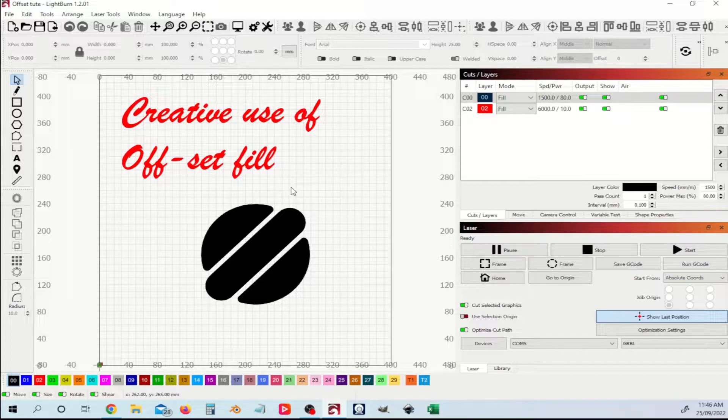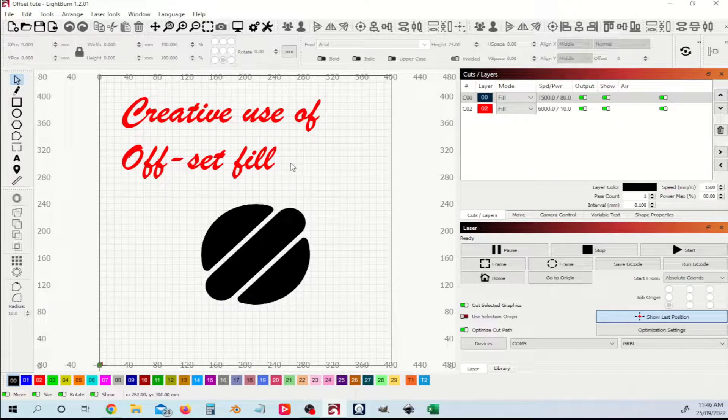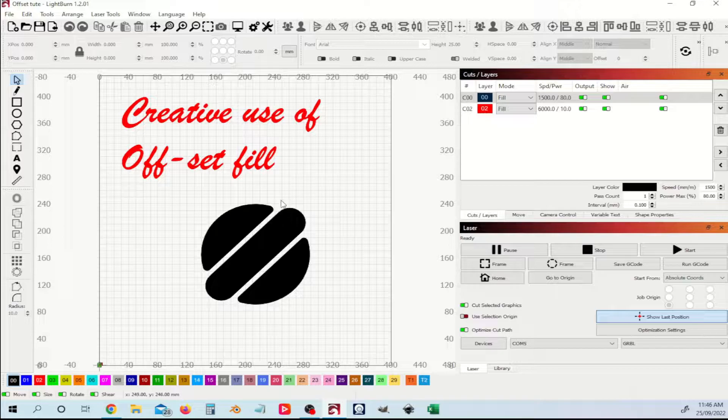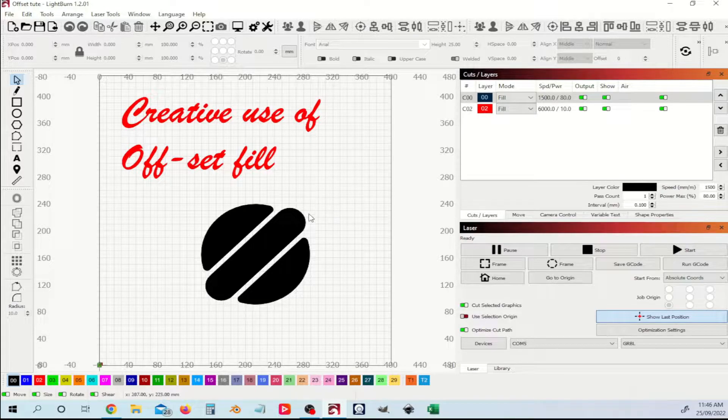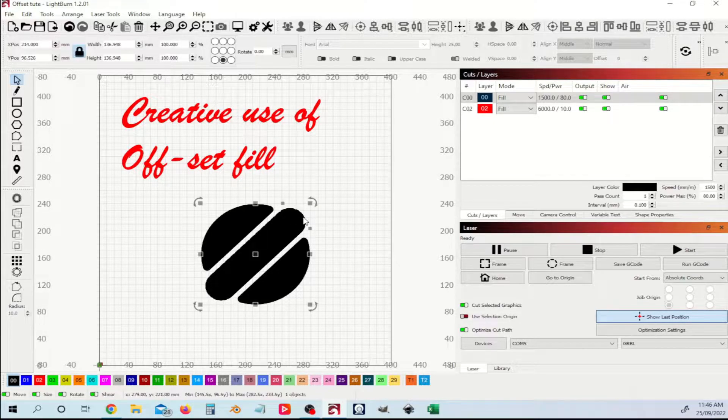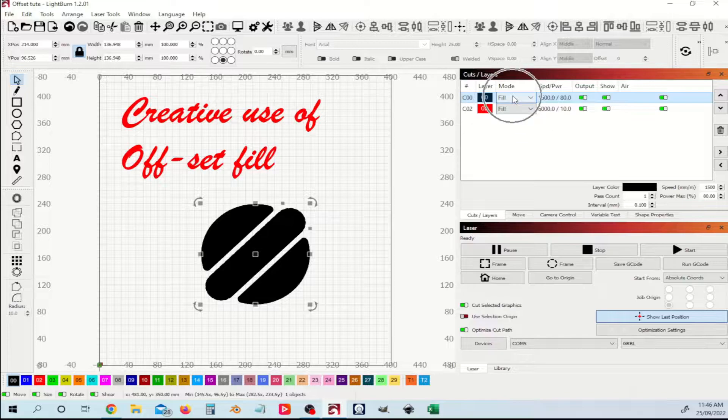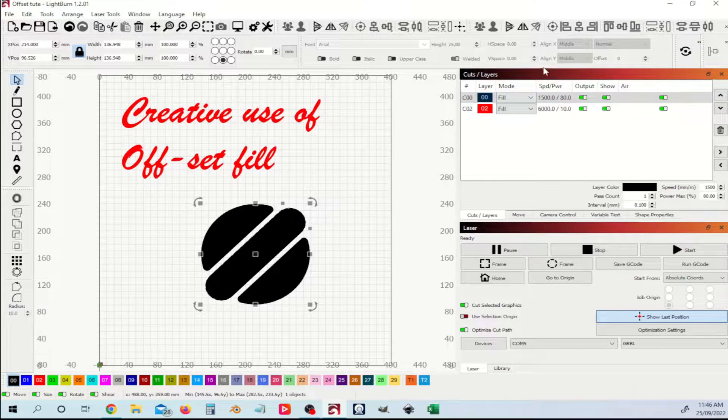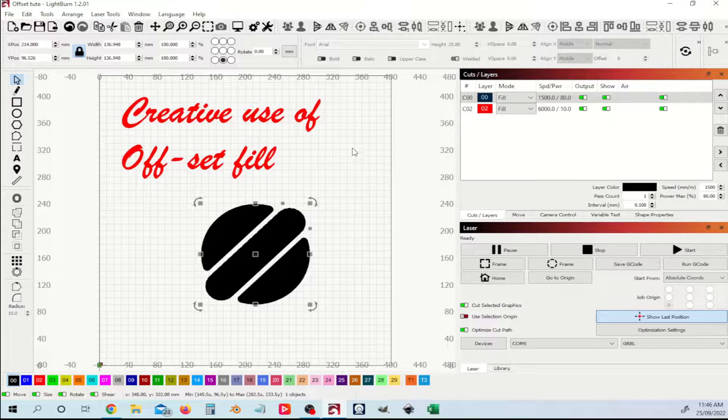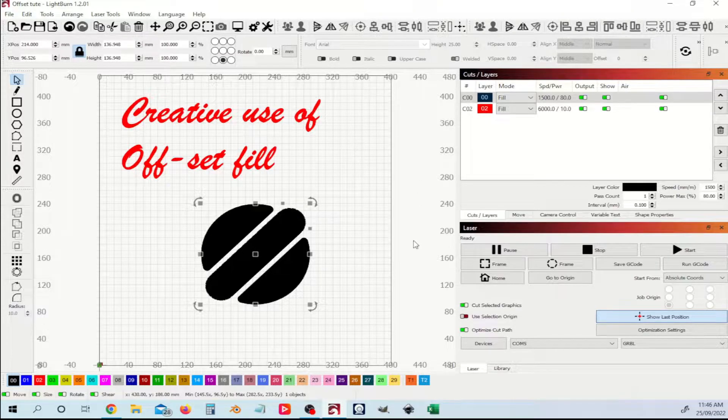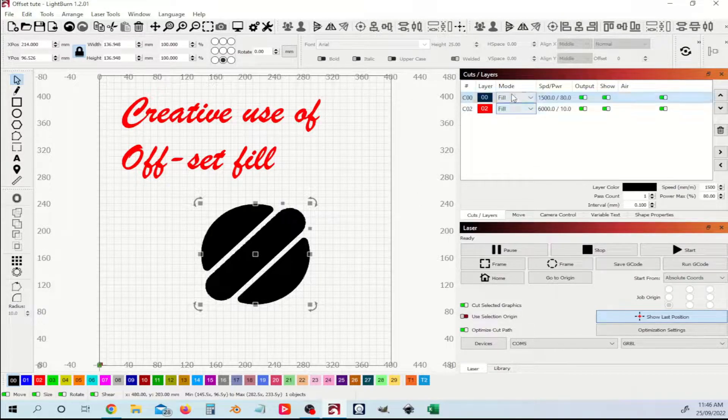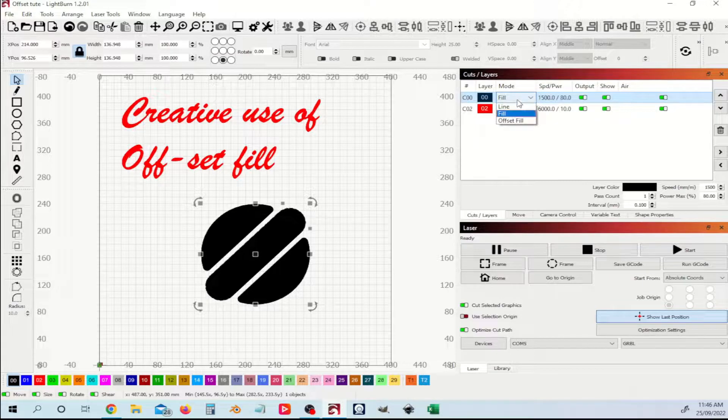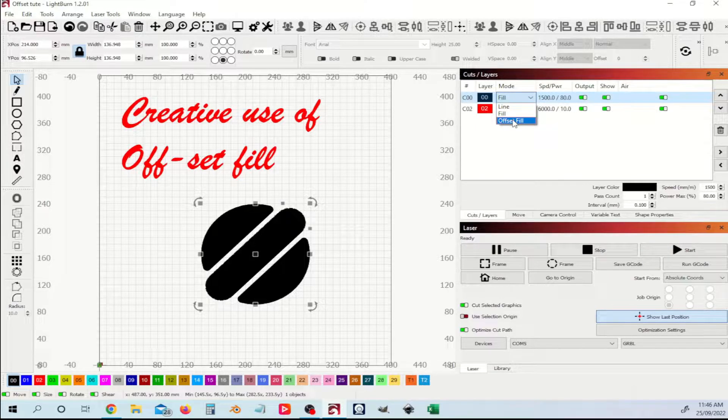Just on the screen here I've got the Resonauts logo, and you can see I've got that in a solid black fill. So what I'm going to do just to give you an idea of how this actually works is take this and put it to offset fill.